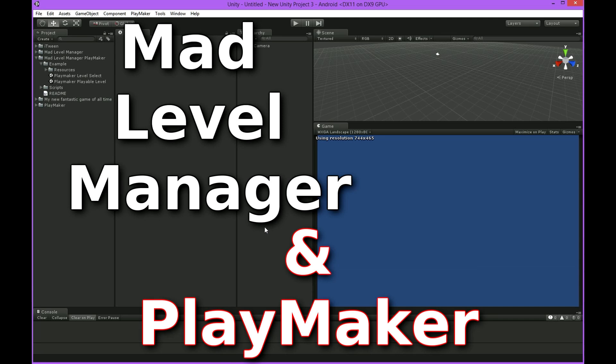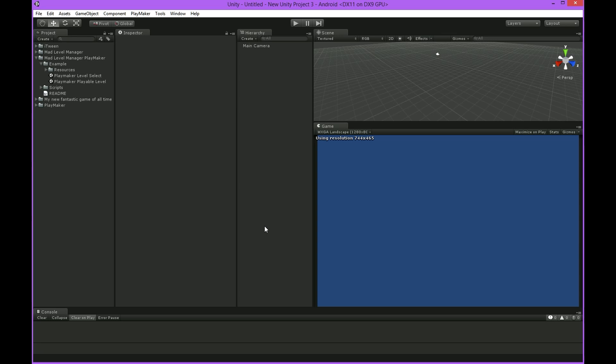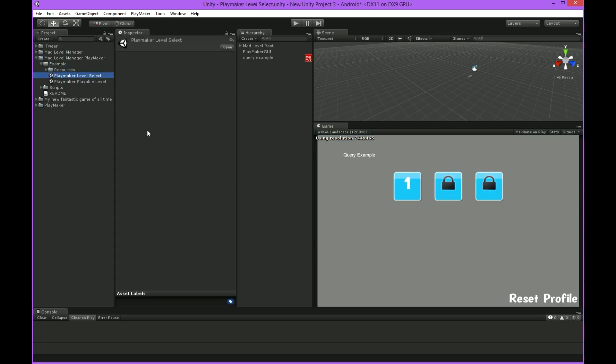MatLevelManager asset contains an example of Playmaker integration you can find here. Let's take a look into it.